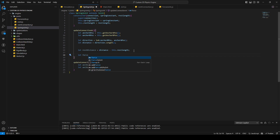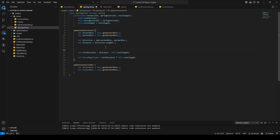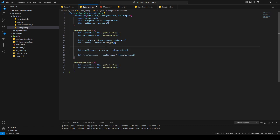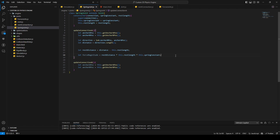We calculate the force magnitude. The force is the rest distance times the spring constant. If the distance equals the rest length, the rest distance is zero, so the force is zero too — there's no force at the rest length. If the spring is stretched, there is a force acting in the opposite direction.